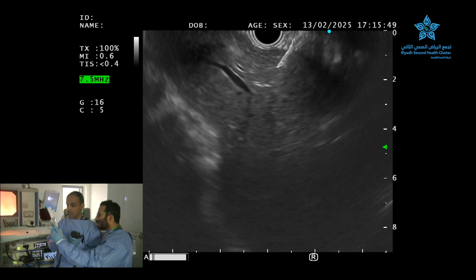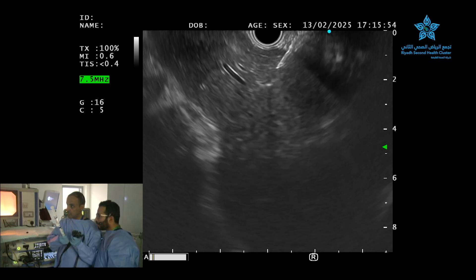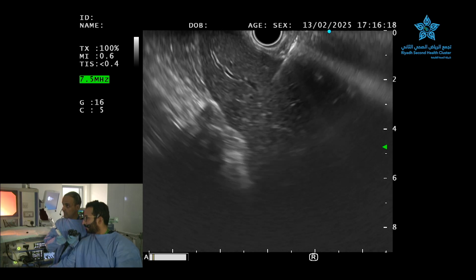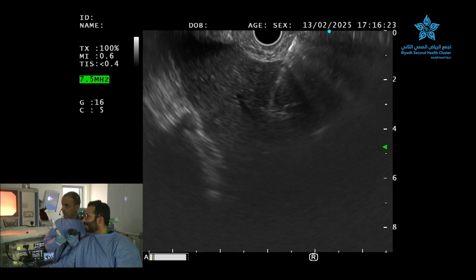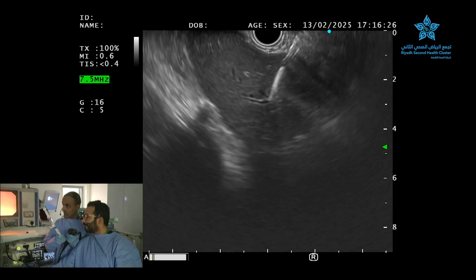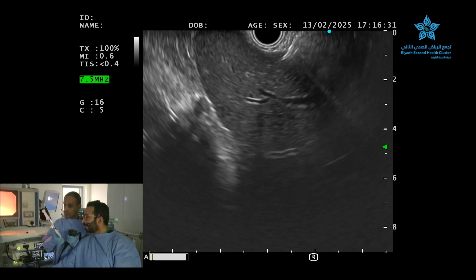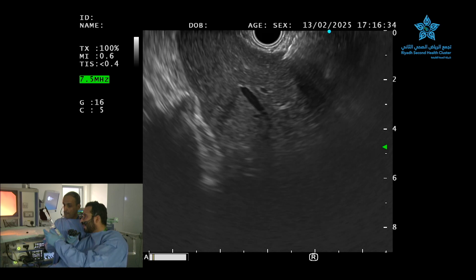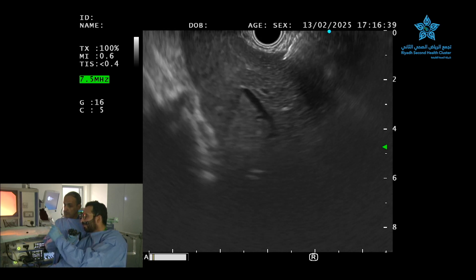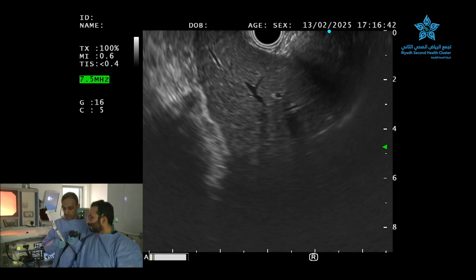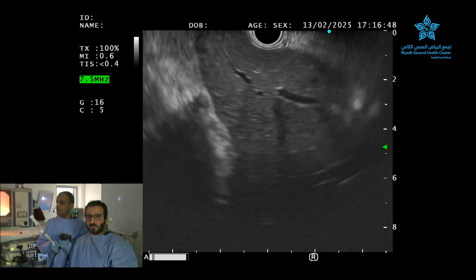Once the needle is in, we will open the syringe and start the negative pressure. Nawaf will go all the way. We are using a 10 cc negative pressure syringe. Then we get the needle out.